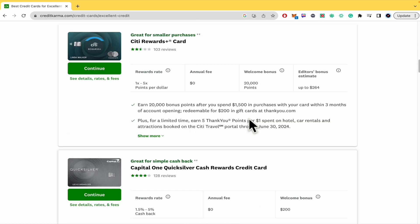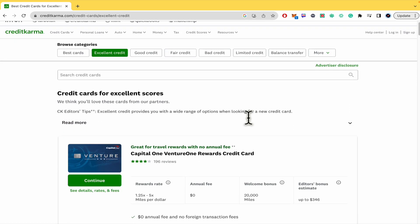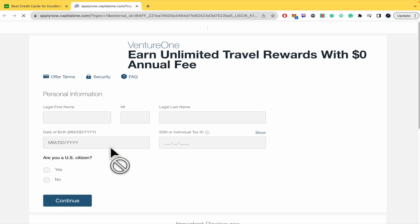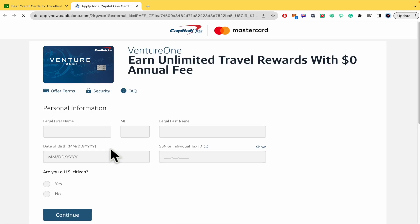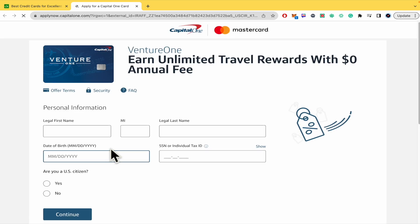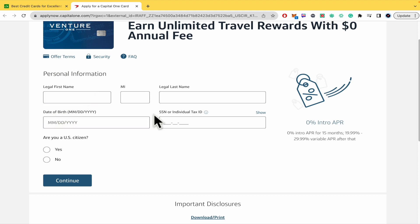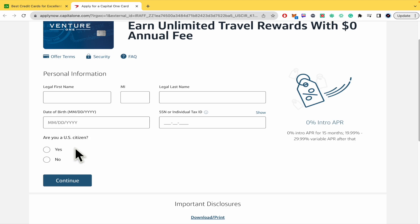You just have to click on continue if you want, let's suppose it's this one. In order to apply, you just need to give some personal information: the date of birth, the Social Security number or individual tax ID, and obviously if you are or not a US citizen.